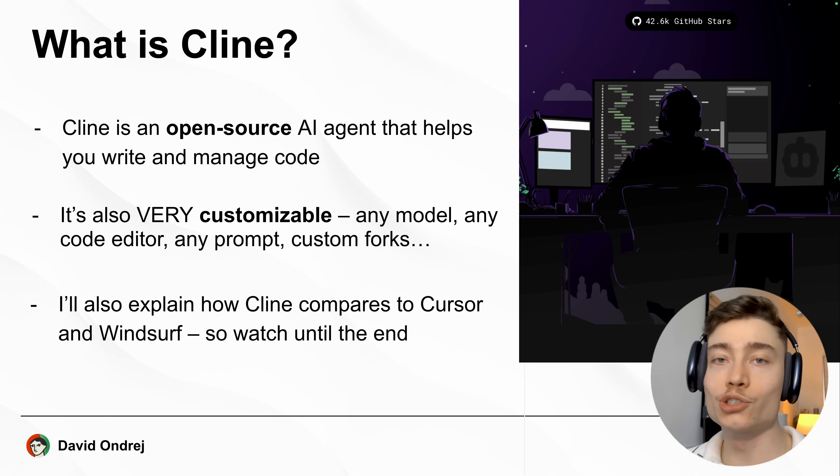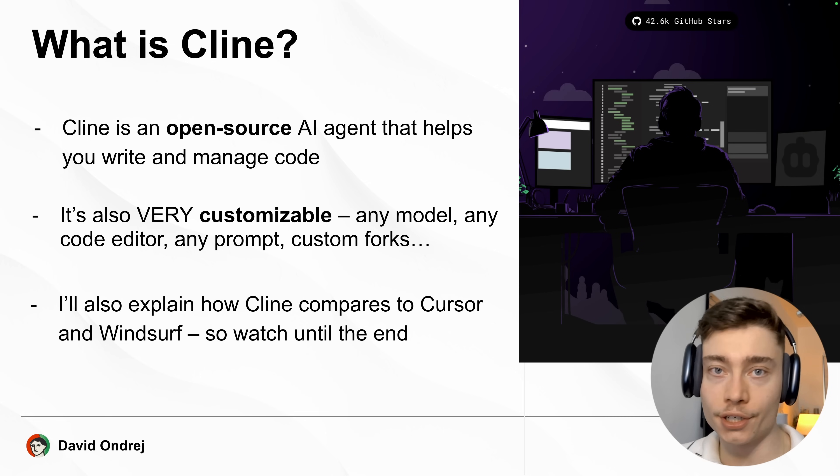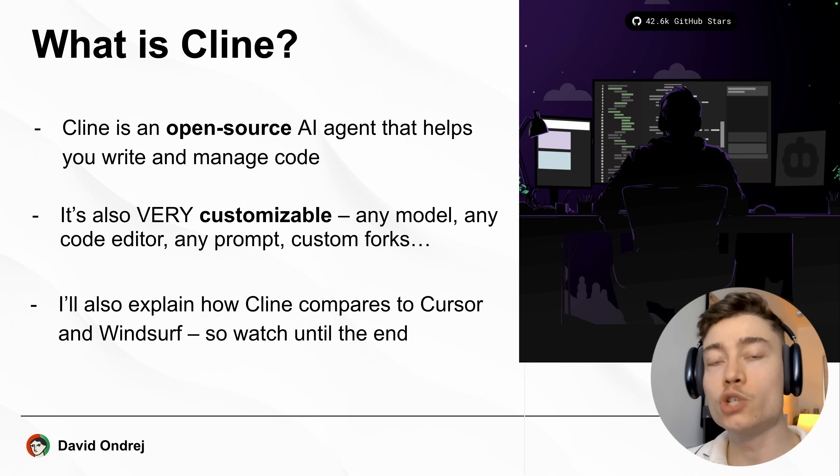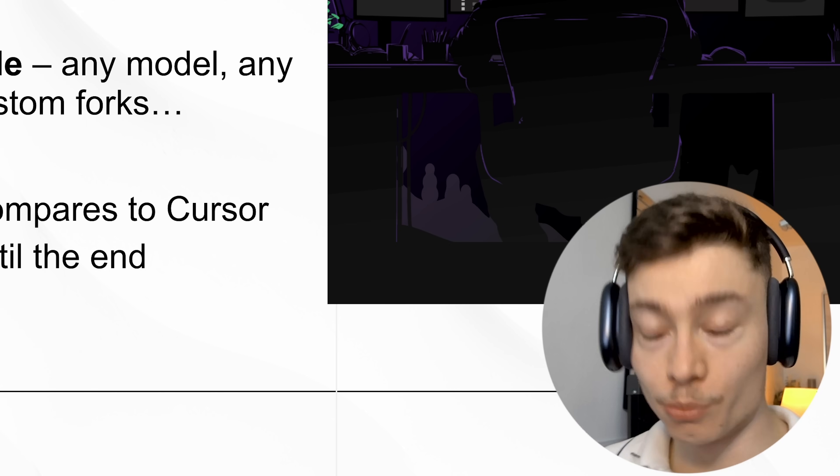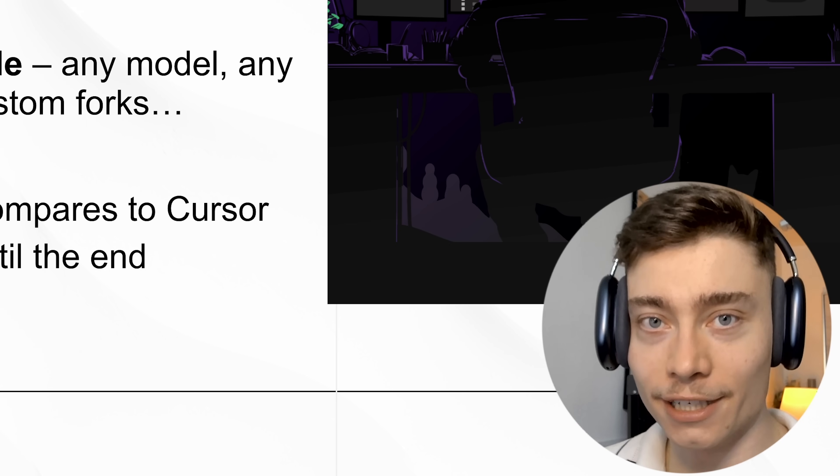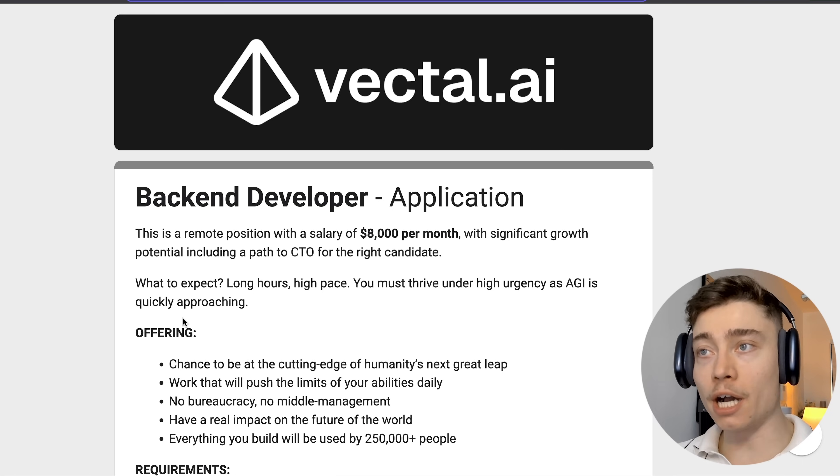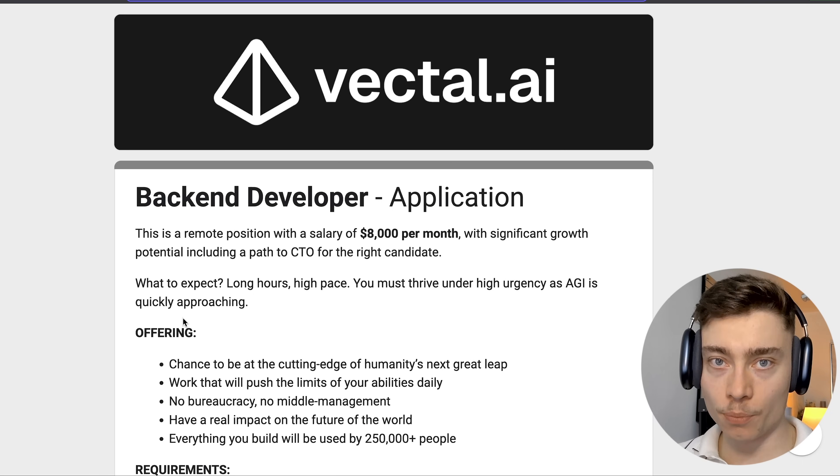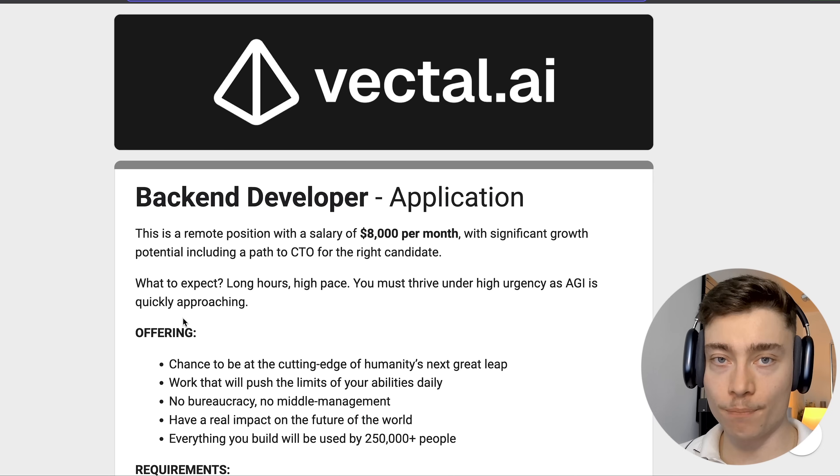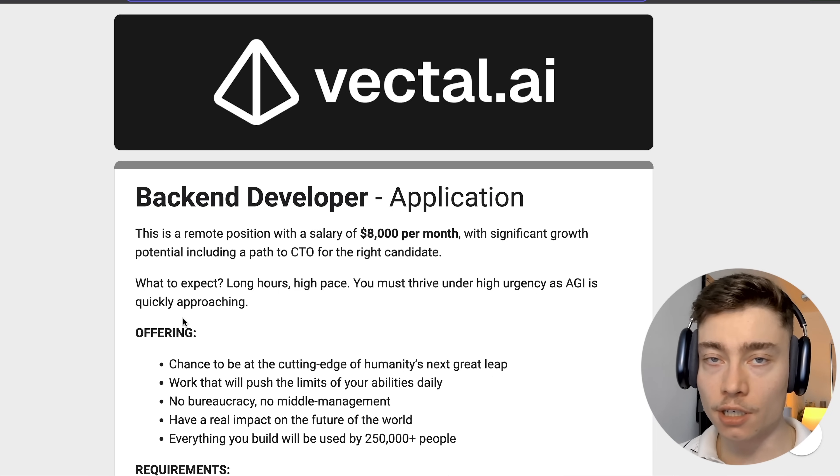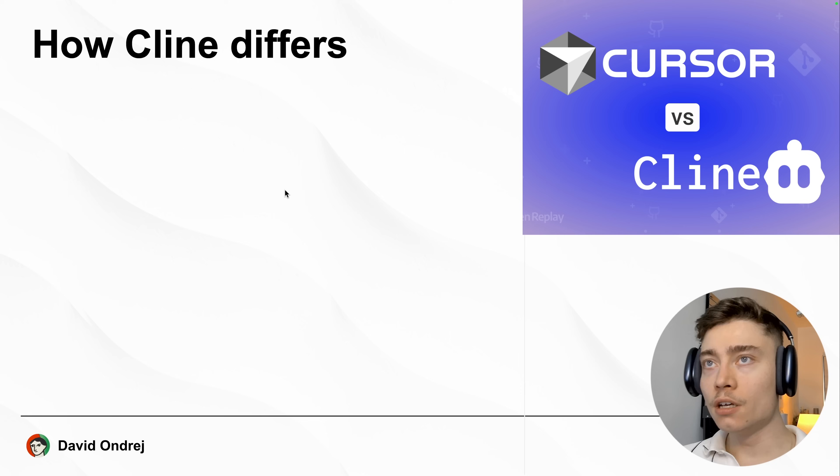Later in the video I'll also explain how Cline compares to alternatives such as Cursor and Windsurf and which one you should use. So make sure to watch until the end. Real quick, I'm hiring a backend developer to help me build Vectl. So if you have five plus years of experience, make sure to apply. The link is going to be below the video.